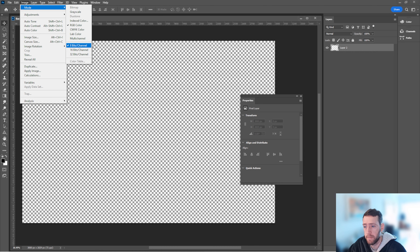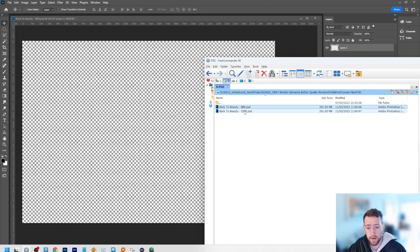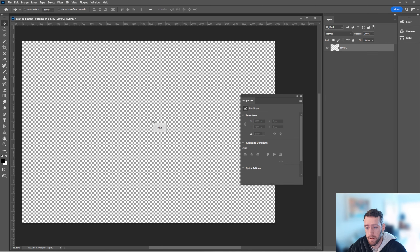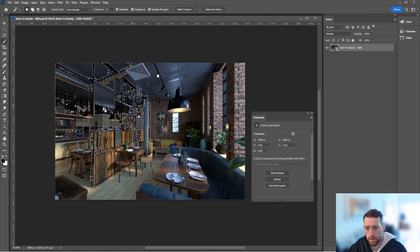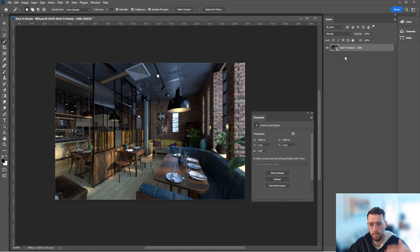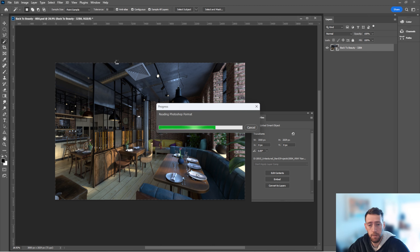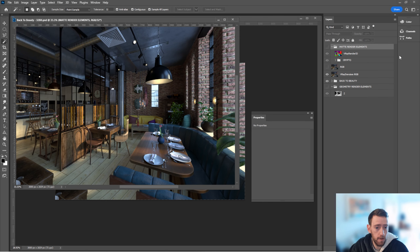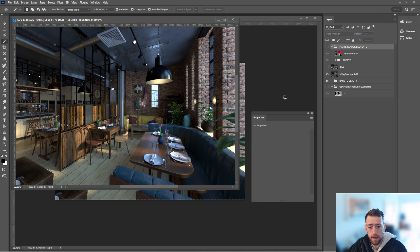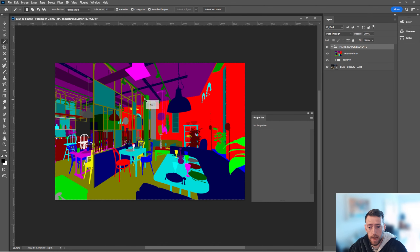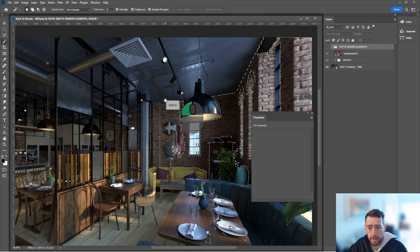Make sure you're in Image Mode RGB 8-bit. Now Alt+click and drag your 32-bit PSD into the 8-bit file — it may take a while depending on your PC. This links the 32-bit as a smart object inside the 8-bit. We don't have the matte elements in the 8-bit yet, so double-click the linked PSD to edit it, grab the render elements folder, use Duplicate Group to bring them into the 8-bit file, and click OK. Now you can start selecting and making edits.